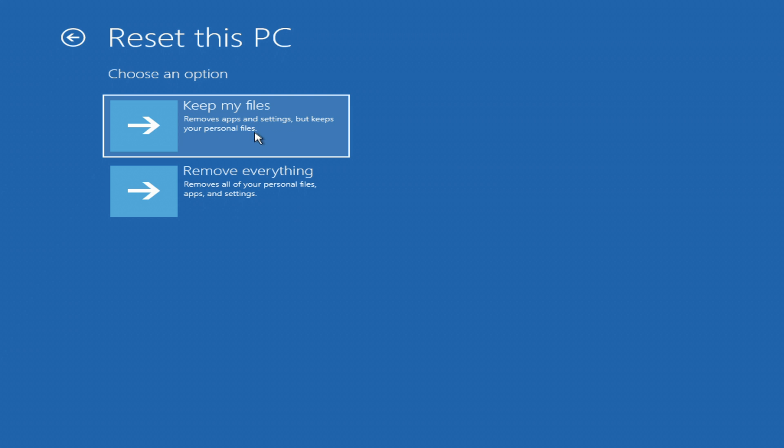In this window, you can select keep my files, but along with your personal files, your account information will be saved along with your forgotten password, and when you turn on the computer, you will see a lock screen with a forgotten password and again you will not be able to log into Windows.